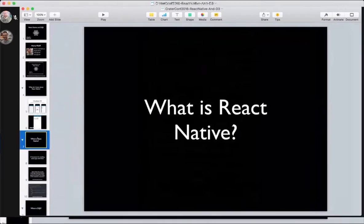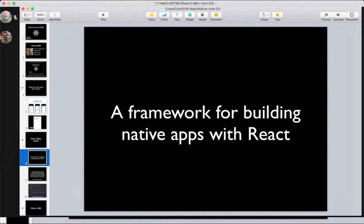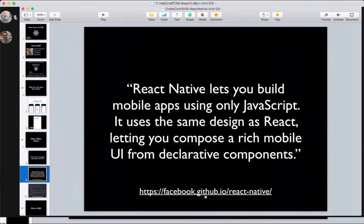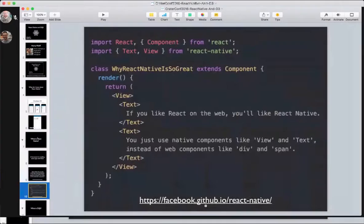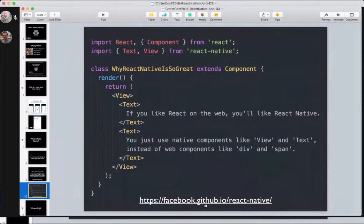To get us on the same page with React Native. React Native is a framework for building native apps with React. React Native lets you build mobile apps using only JavaScript. You use the same design as you would with React, letting you compose a rich mobile UI from declarative components. This is what a React Native component looks like. Instead of divs and spans, you're using view and text components.